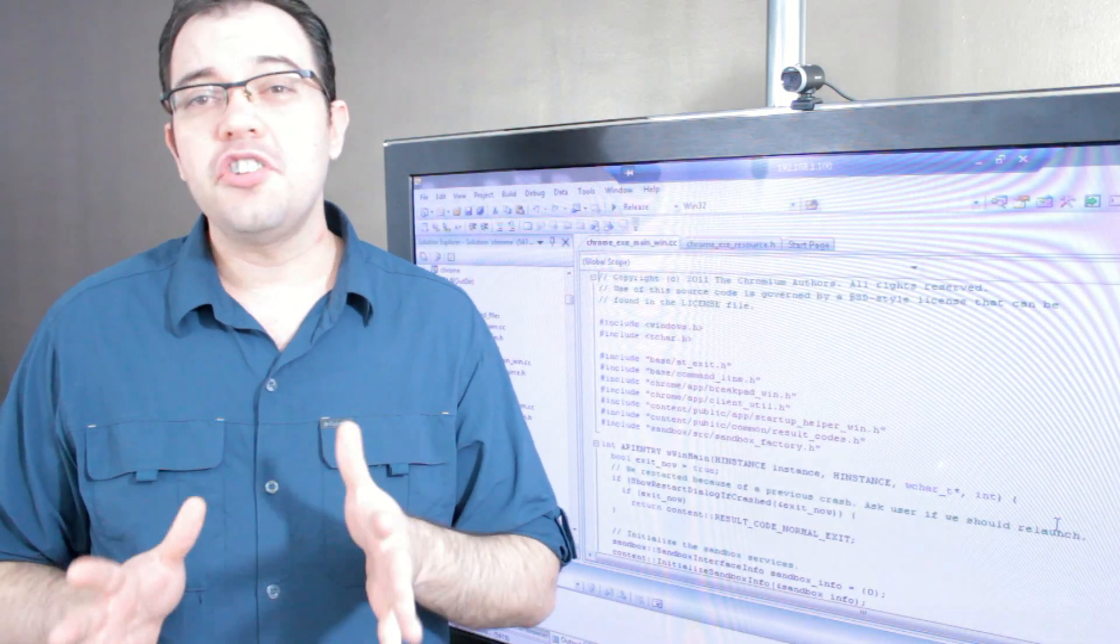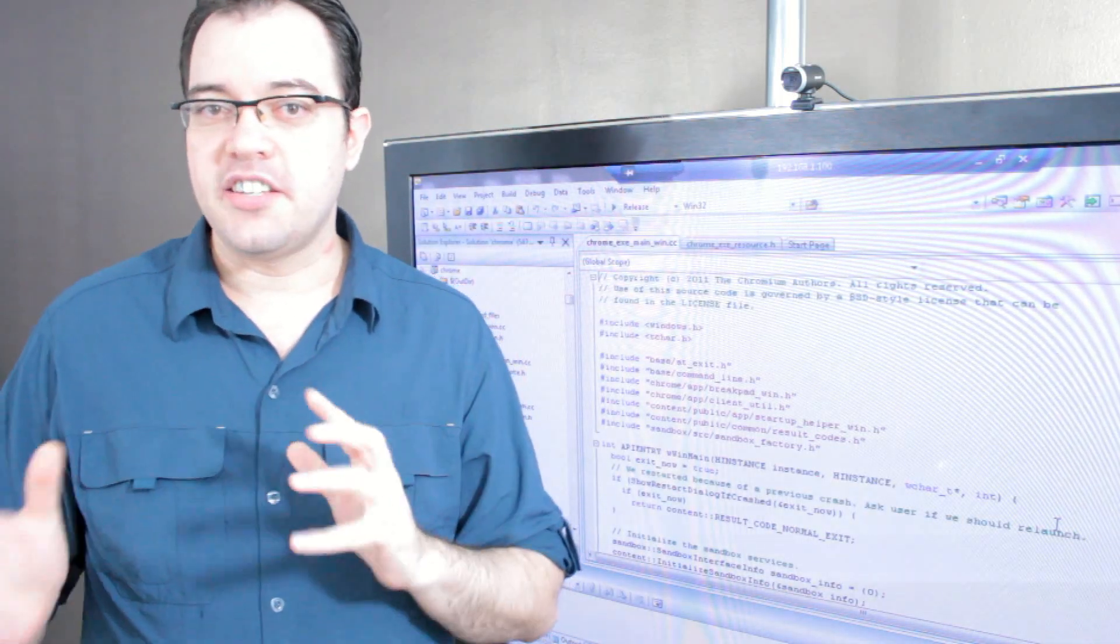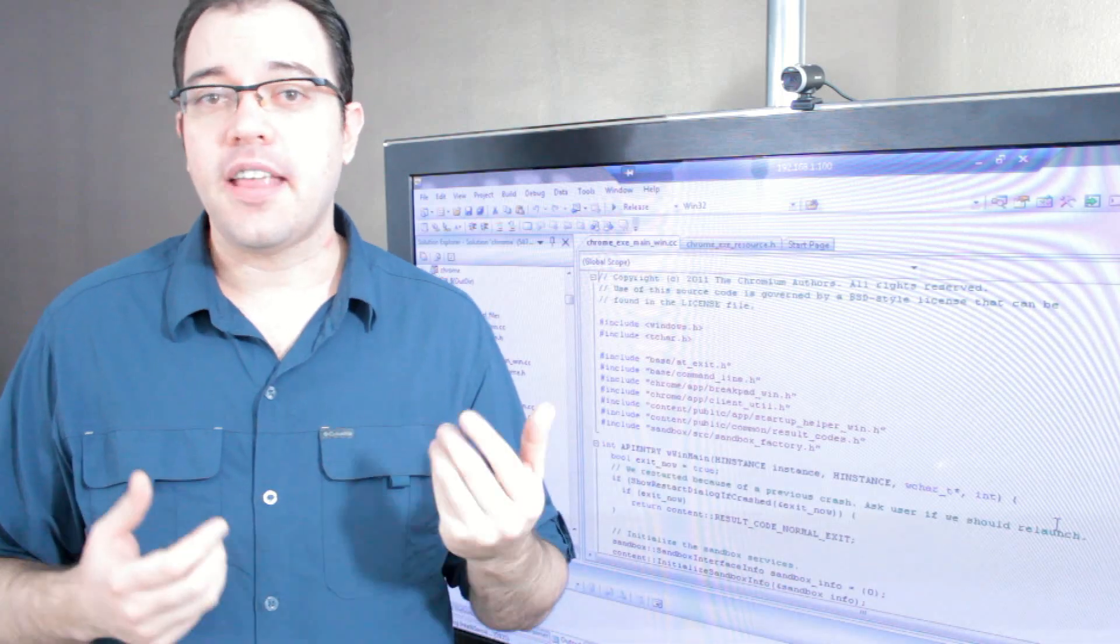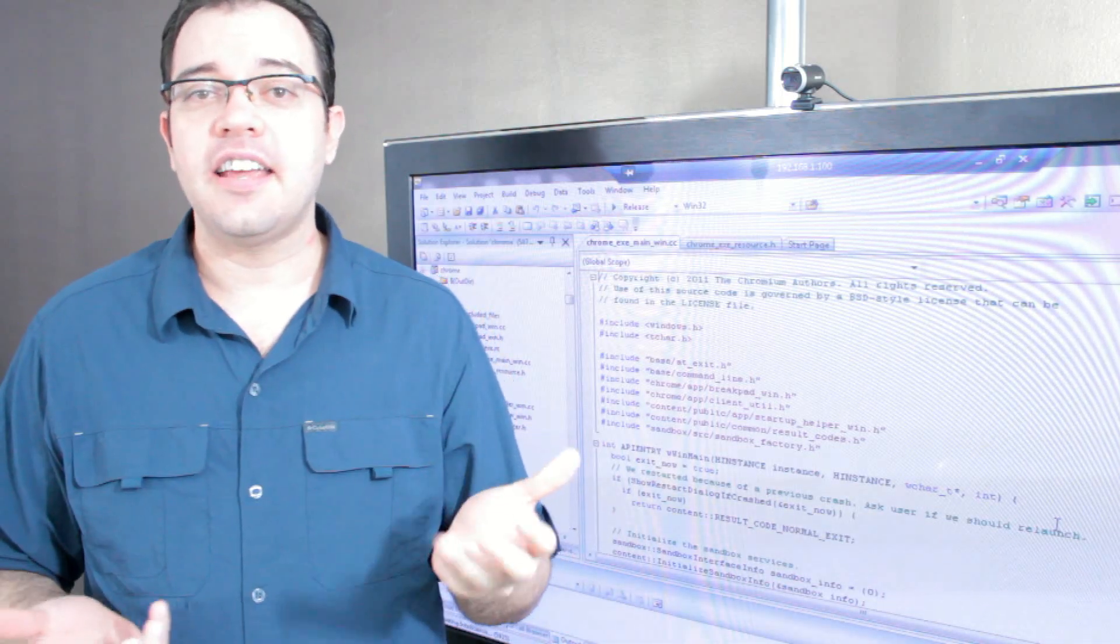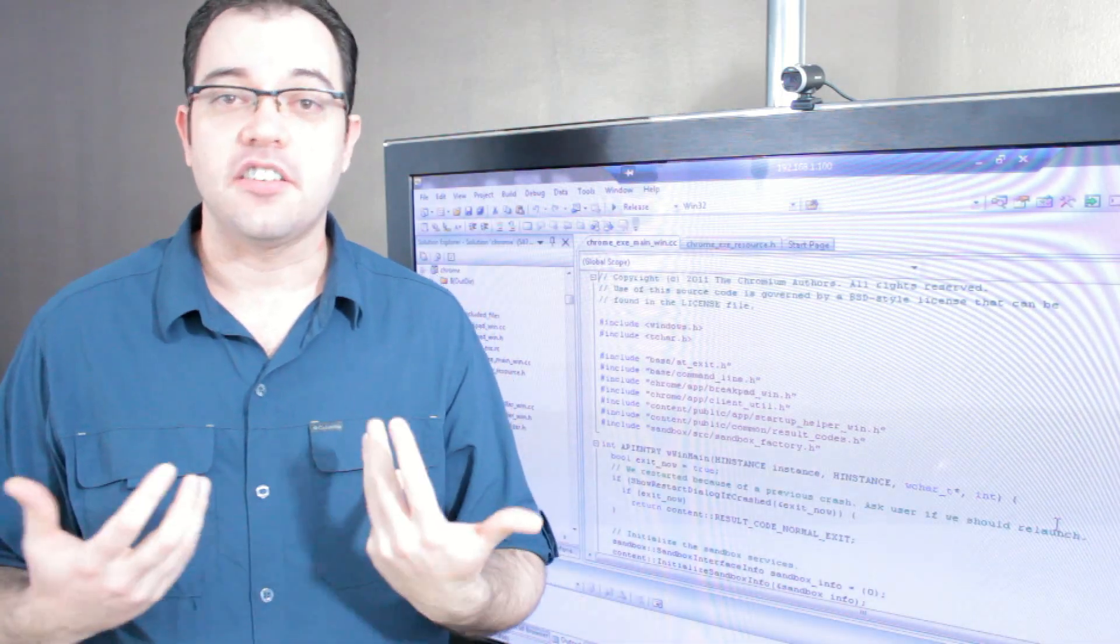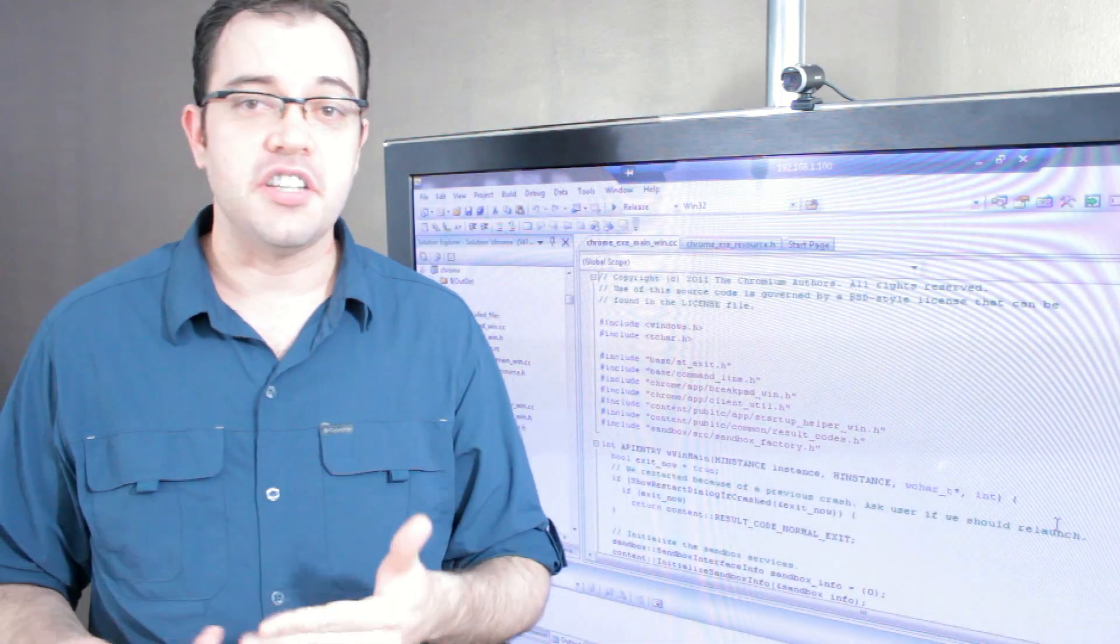First you need to Git, G-I-T, the source code. Installing Git and executing the command to download the source code is pretty simple.